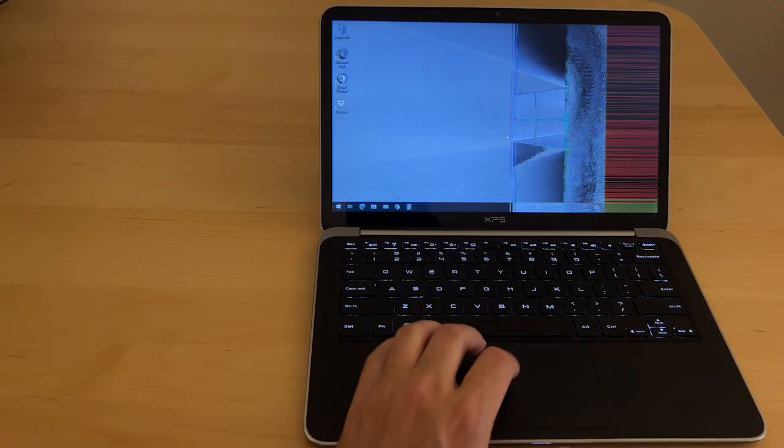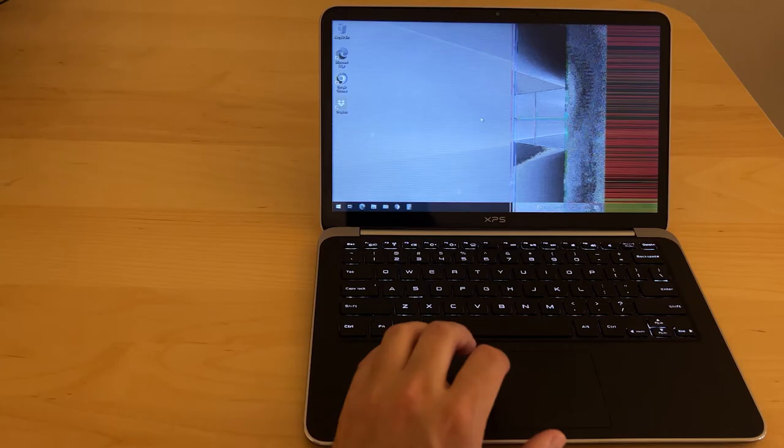This laptop ran Windows 7 for years and never had this problem, but as soon as I upgraded it to Windows 10, this issue with the distorted video began.